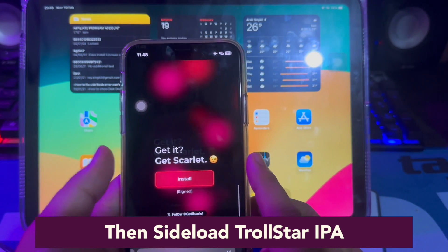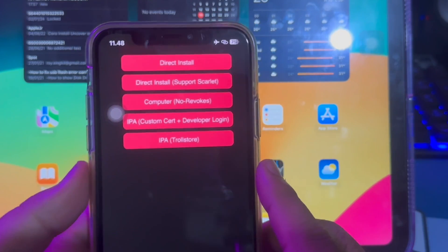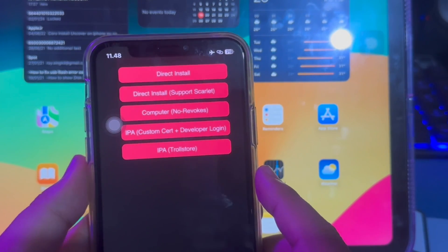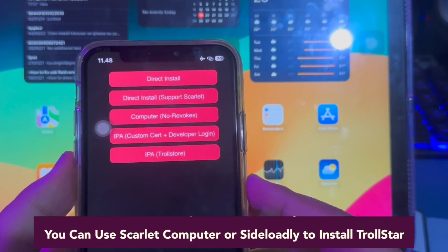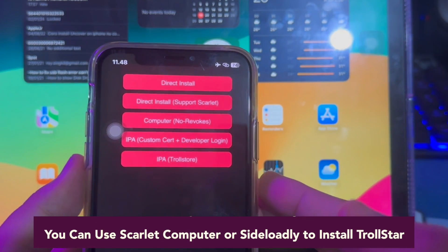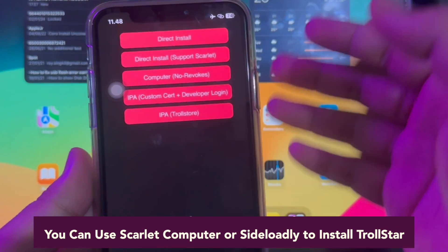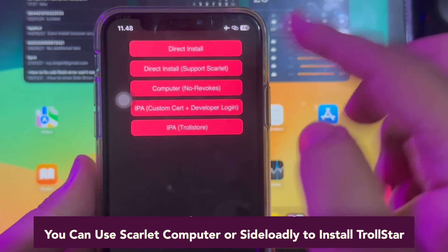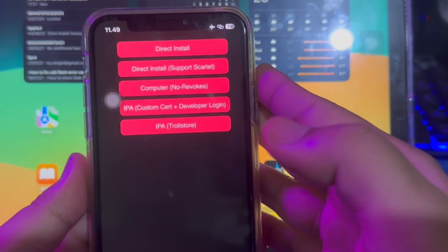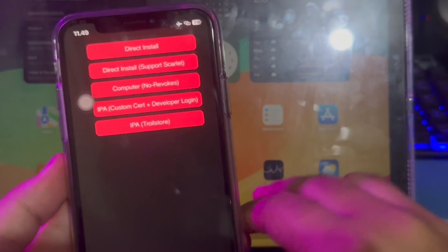After the TrollStore IPA file has finished downloading, sideload TrollStore IPA via Scarlett. Find the installation button, then click install and direct install. Please wait for Scarlett installation to appear directly on your home screen menu.